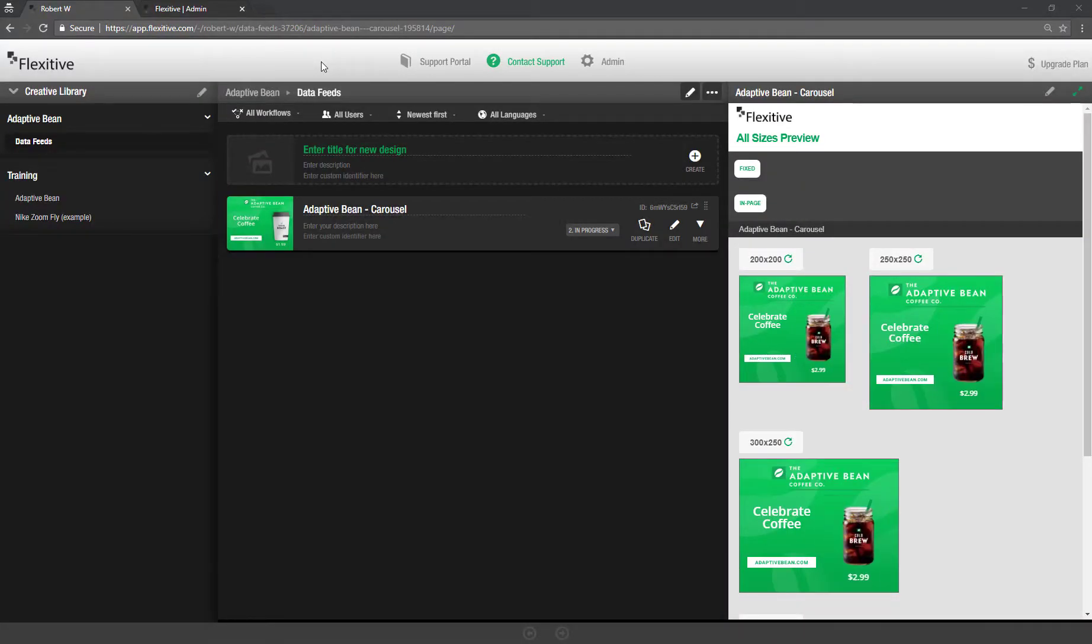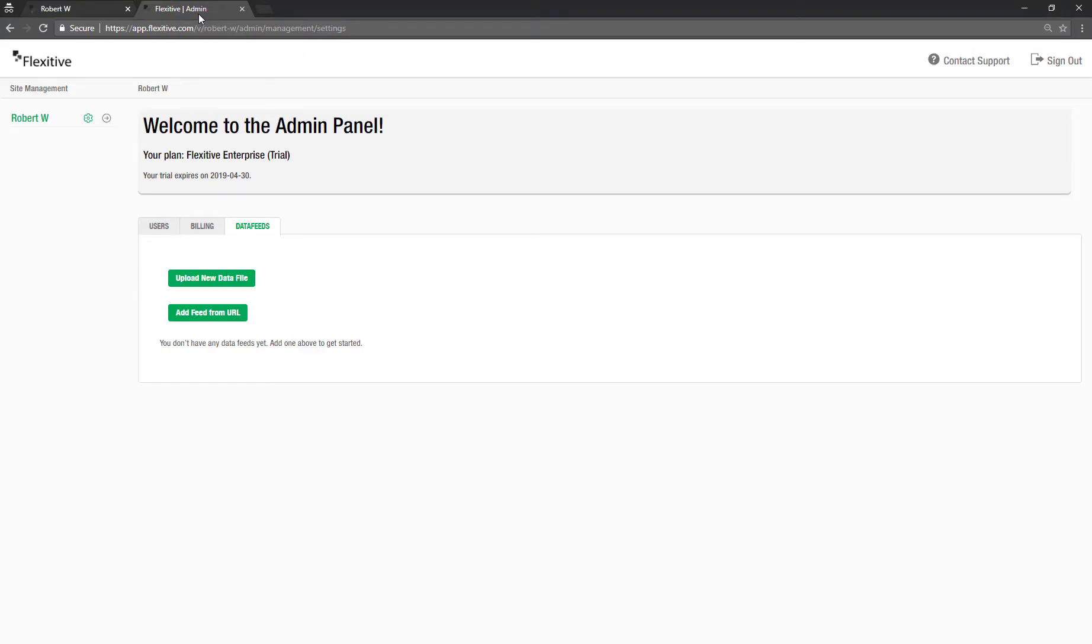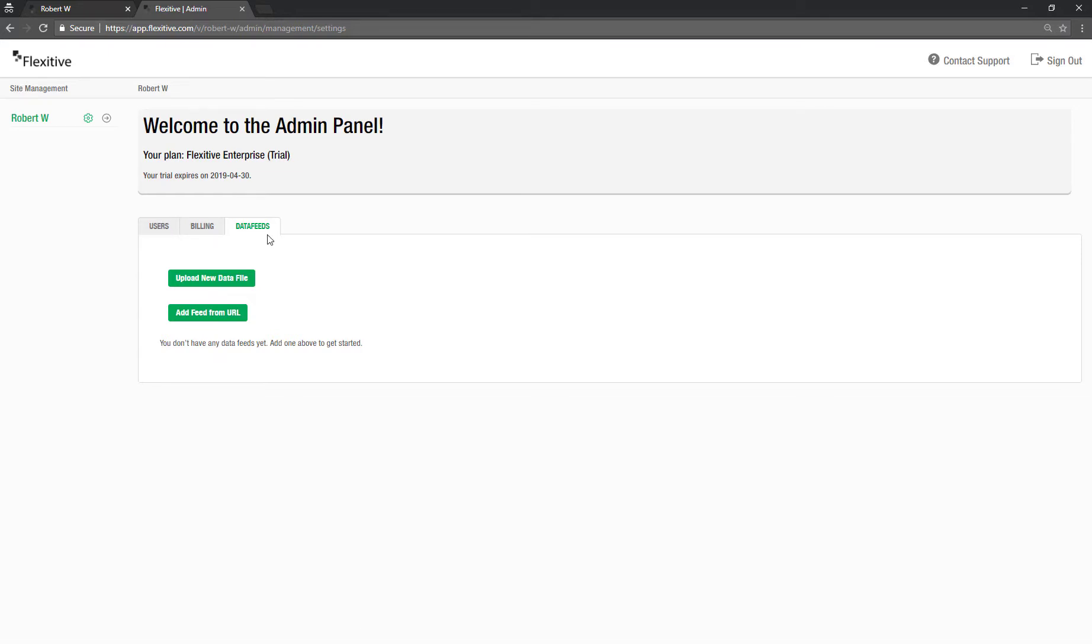So to get started with data feeds the first step is going to be uploading that feed to Flexitive for me to work with. So I'm going to jump over into my admin panel here. And you'll see in the admin panel in addition to the usual users and billing tabs there's this third data feeds tab. Now this will only be active if data feeds are available on your site. And from this third tab I'll be able to upload whether it's an actual file that I'm uploading or I'm adding a feed via a URL.